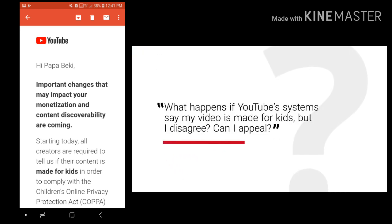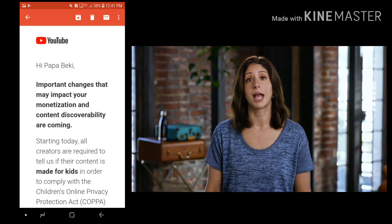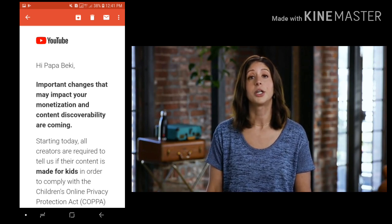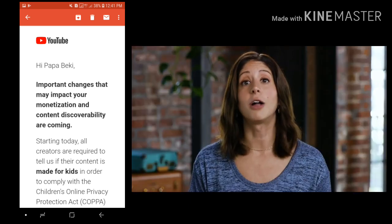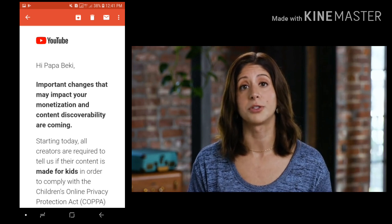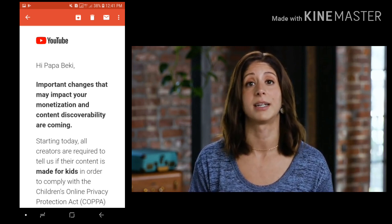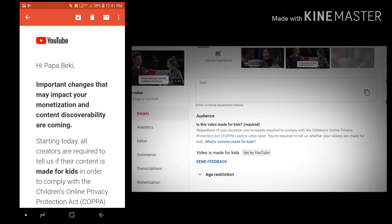What happens if YouTube systems say my video is made for kids but I disagree? Can I appeal? If you've not yet set your audience for your video and YouTube has set it for you to comply with legal obligations, you can choose the option that you believe is correct for this video. If you've already set your audience and we detect error or abuse, you still have the option to use the send feedback button if you disagree. You can find this in your video's details tab in YouTube Studio.